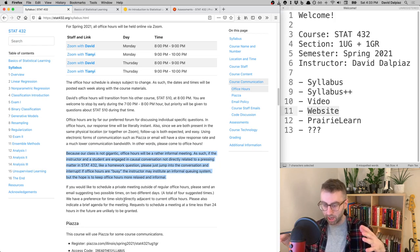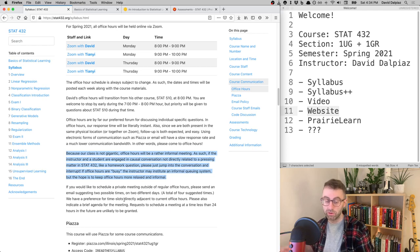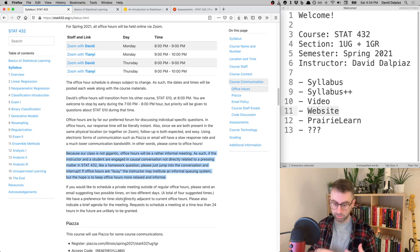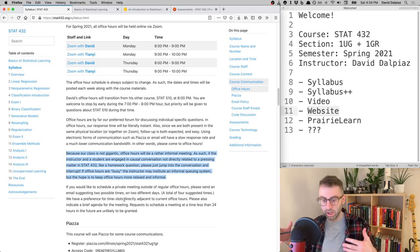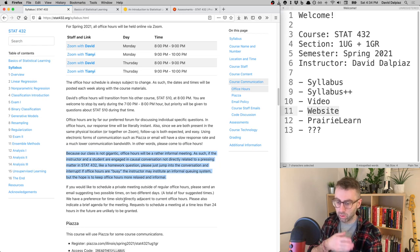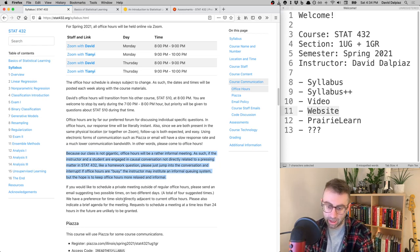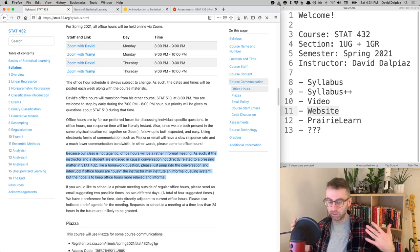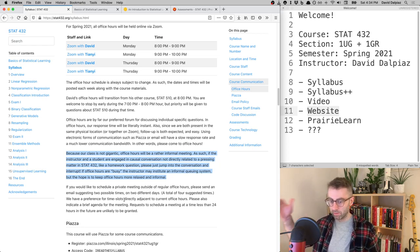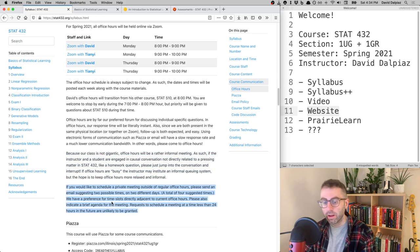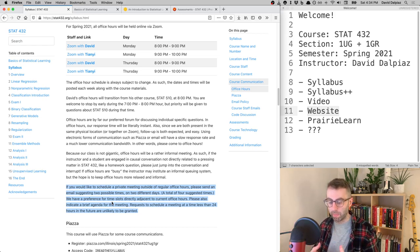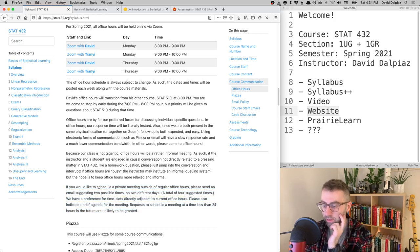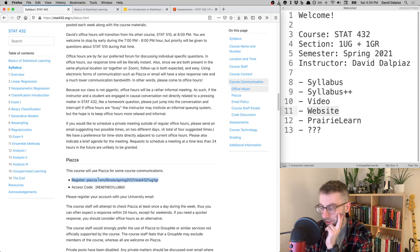I view office hours as an informal hangout — casual conversation is fine, but if the conversation drifts and you have a homework question, please interject and we'll move to you. If things get too busy I'll institute a queue, but I prefer it to feel relaxed. If you have a private concern, that's when you'd want to reach out via email to set up a private meeting.